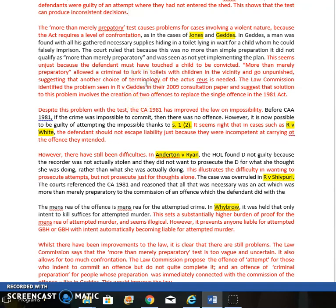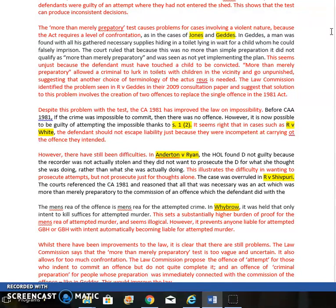Another problem with the 'more than merely preparatory' test is that it requires a level of confrontation. In Jones, he had to get in the car and point a gun at someone's head before the action was more than merely preparatory. In the famous case of Gets, the defendant was fully equipped, lurking in a toilet — and that was held to be simple preparation. Gets seems particularly unfair because the defendant would have had to have touched a child to be convicted. This means the test is allowing a criminal to lurk in toilets and go unpunished, suggesting that perhaps different terminology other than 'more than merely preparatory' might be better. The Law Commission has made a recommendation on that.